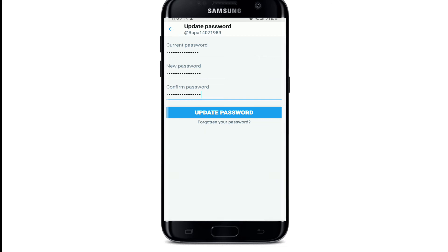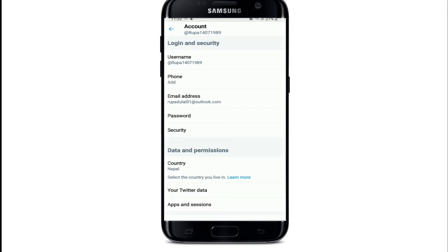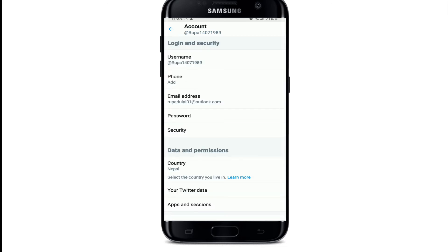After you are done, tap Update Password, and with this your password for Twitter will be changed. I hope the tutorial was useful to you. If it was, give it a thumbs up, and if you have a question or feedback for us, comment down below. I'll see you soon with more tutorial episodes like this — thank you for watching.